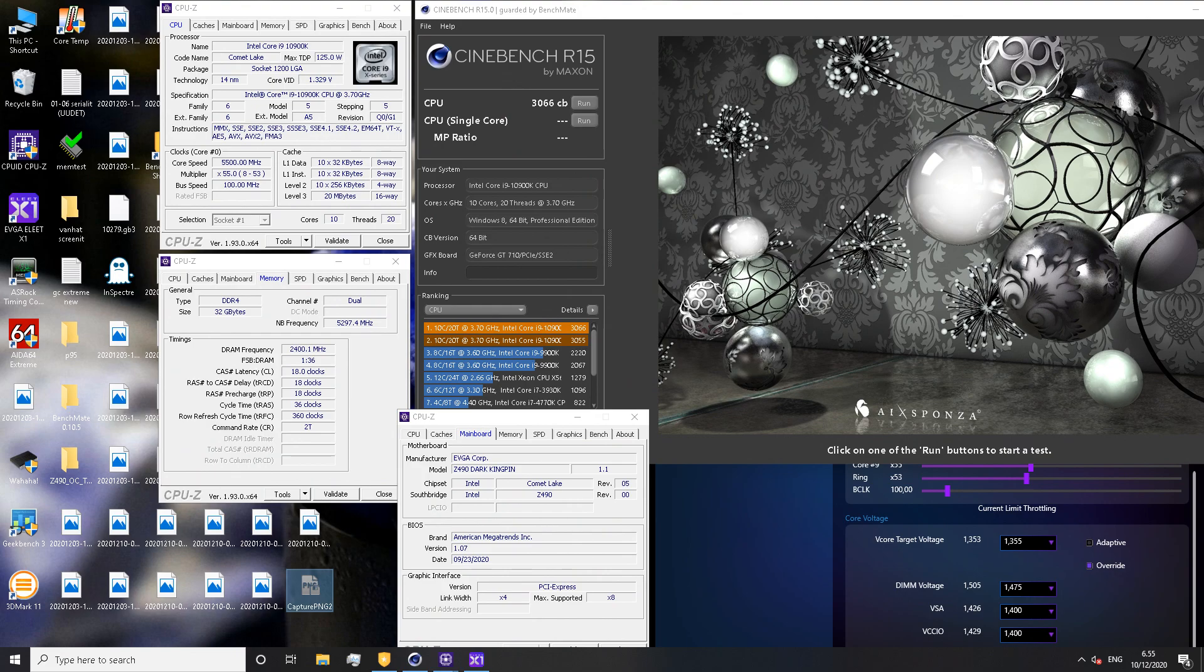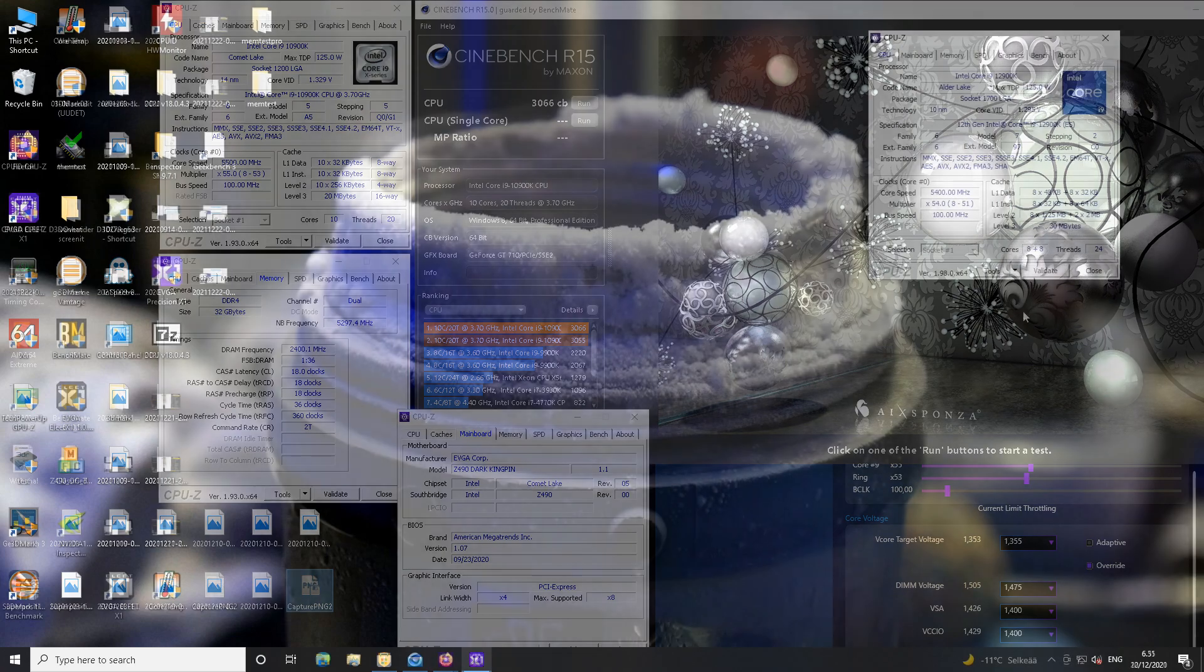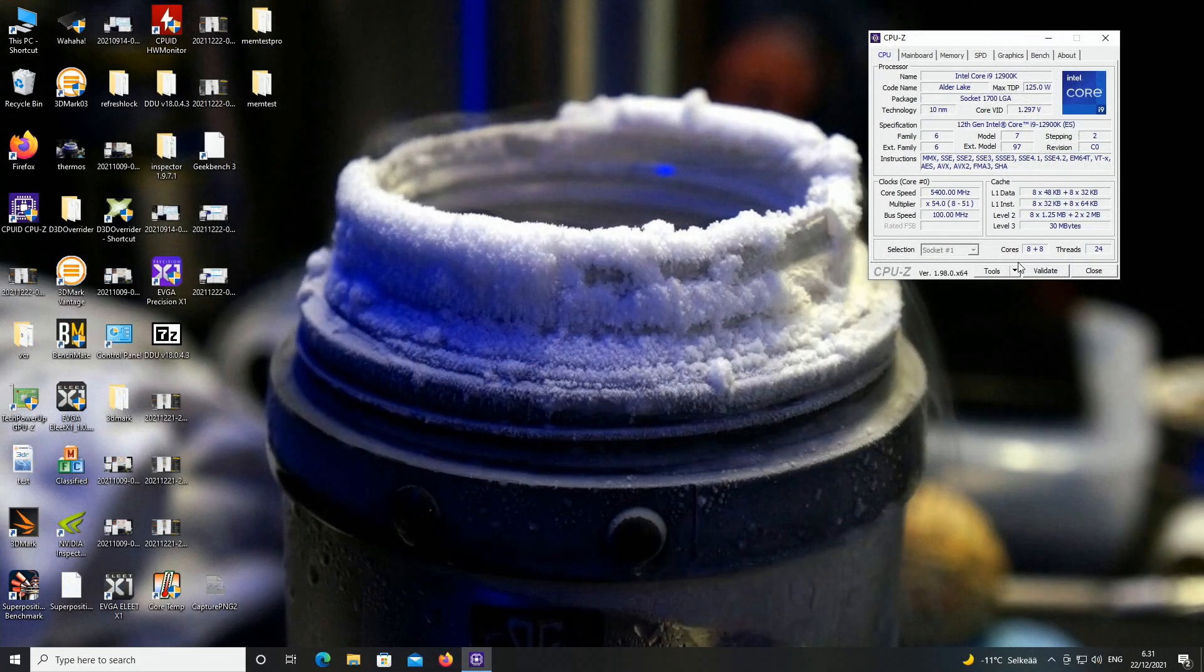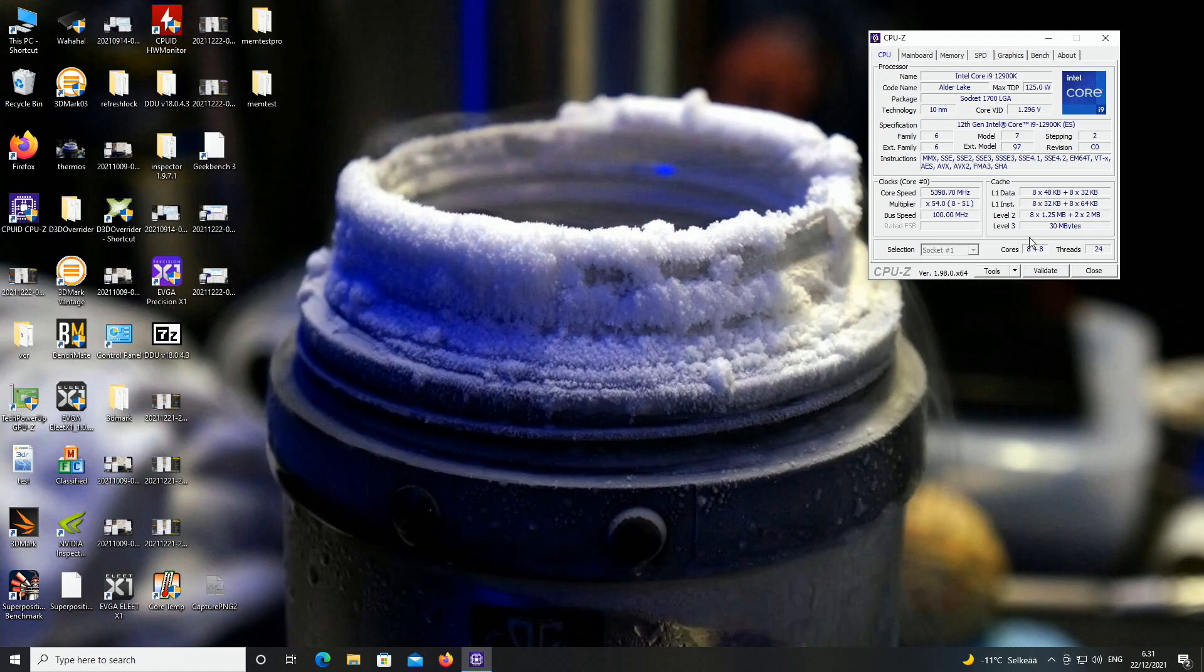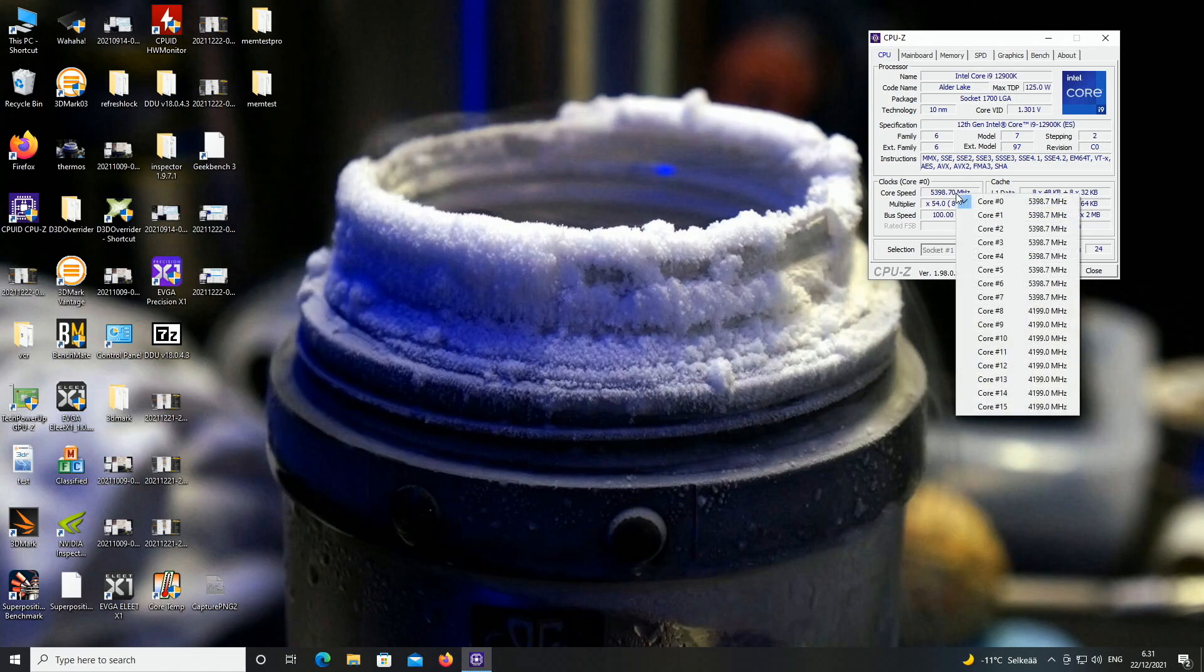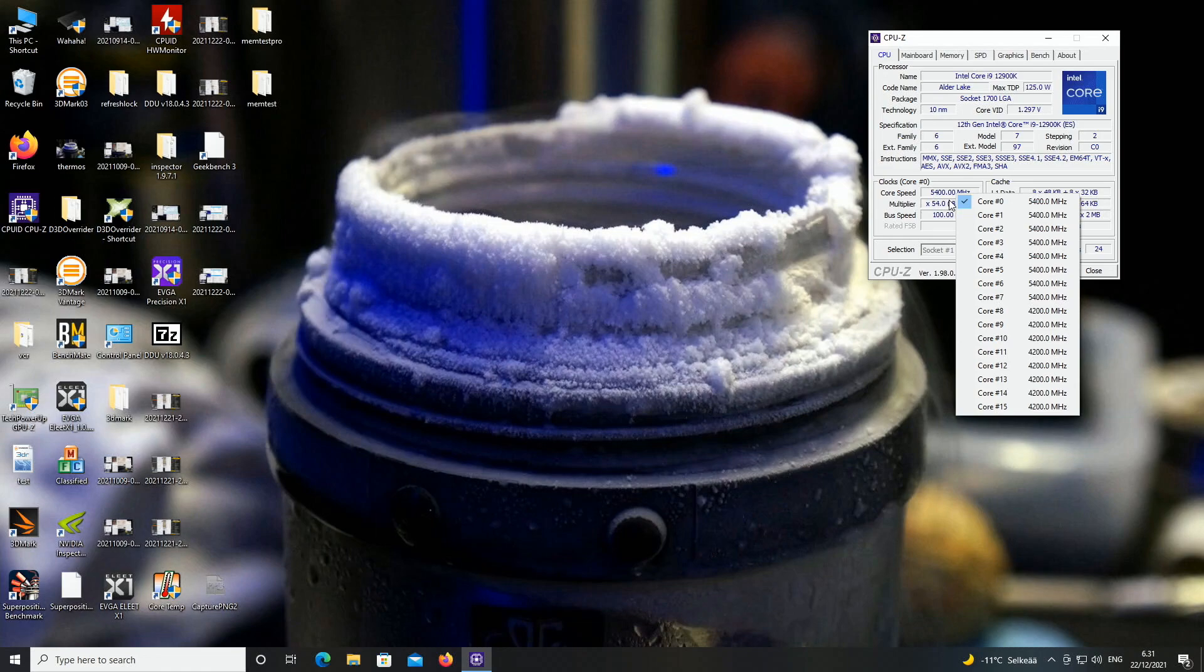Now we have 16 cores and 24 threads, so we have 8 P cores with hyper-threading and then just 8 E cores without hyper-threading. And the E cores, they aren't just some dummy cores. They do have good impact on performance in multicore situations, so they are very usable cores.